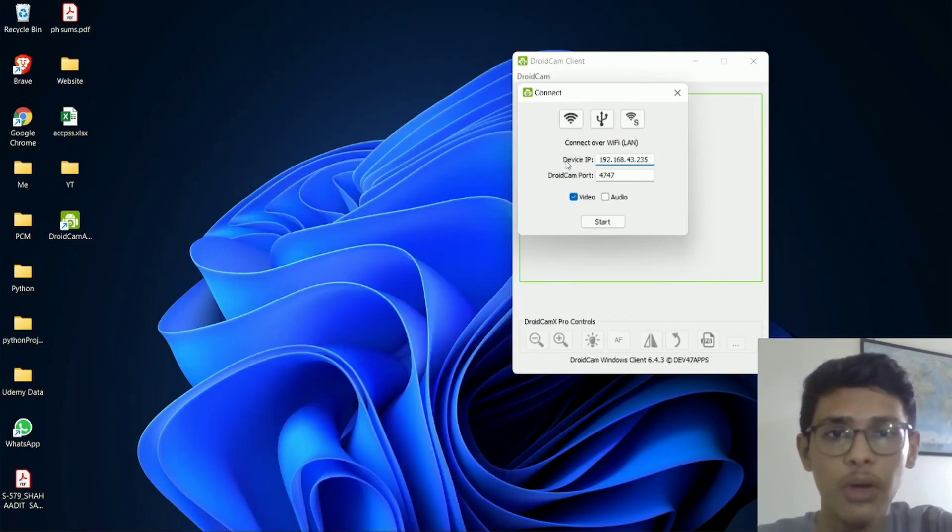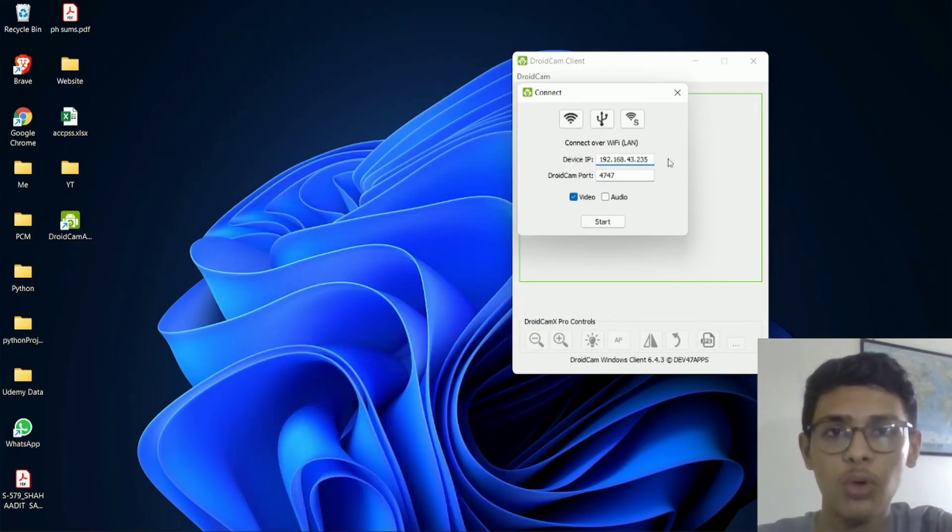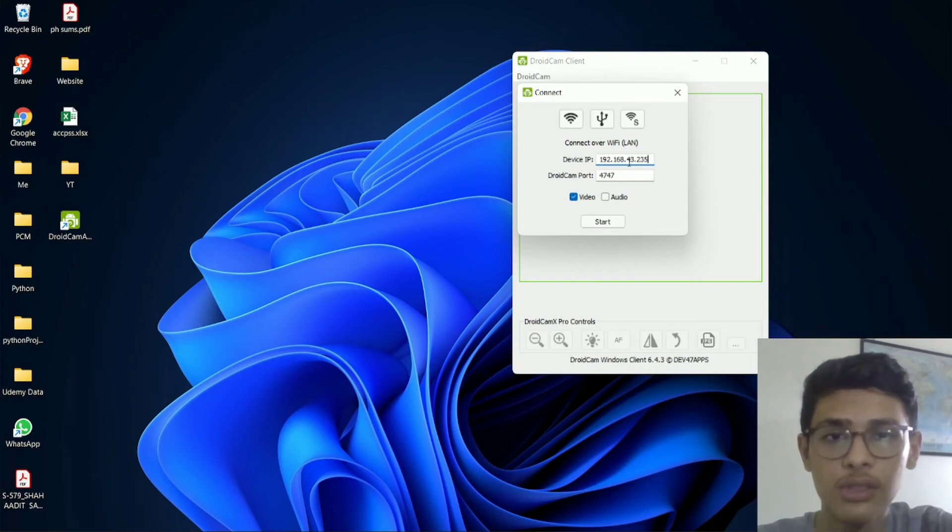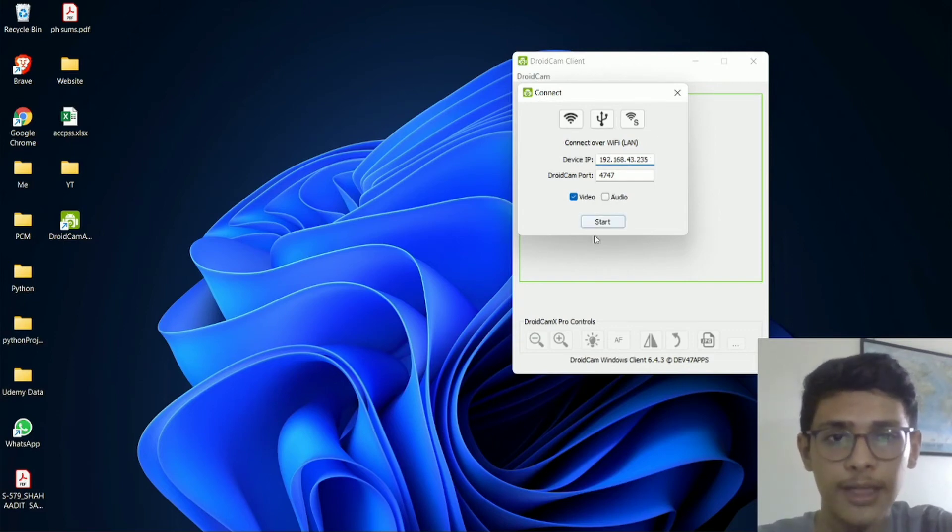So now, I've added the device IP. And now, there's one thing left to do. Just check the box which is next to video, and audio if you want to. And then click on start.